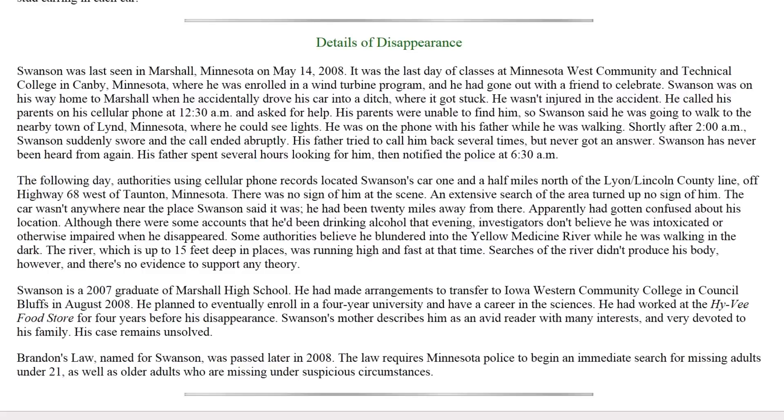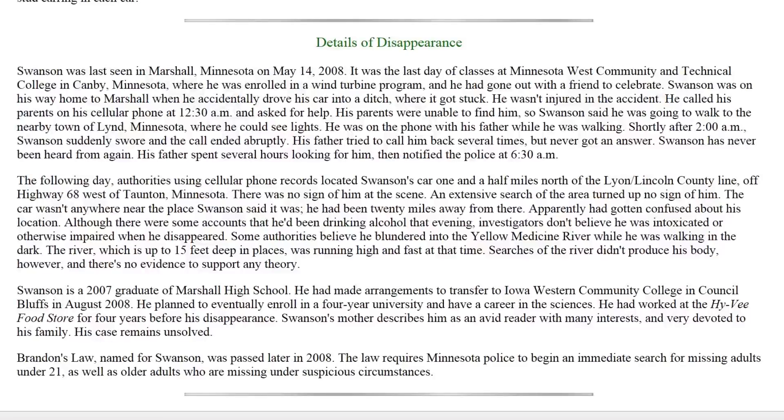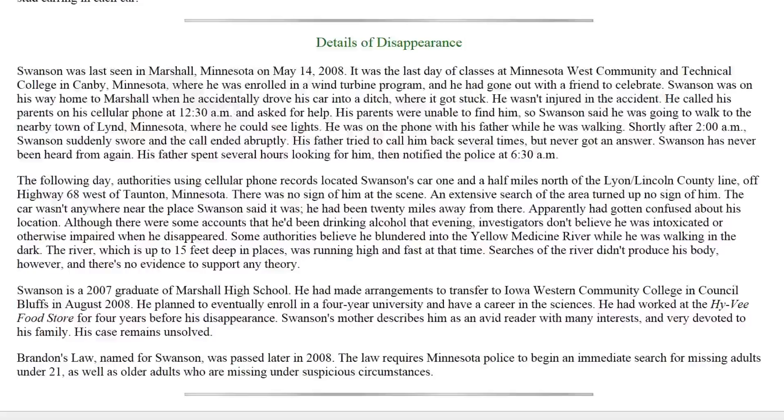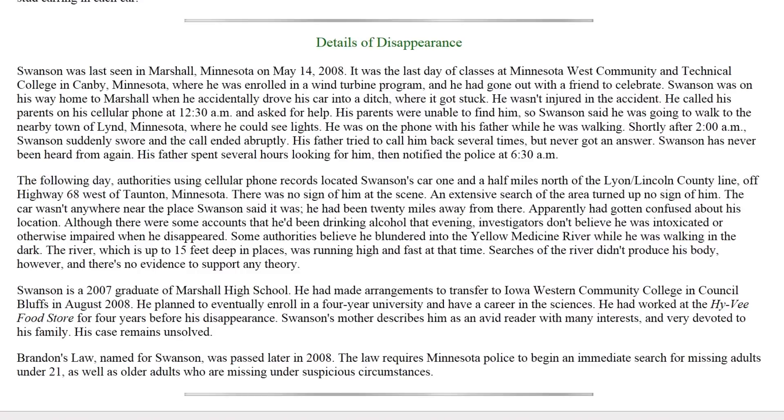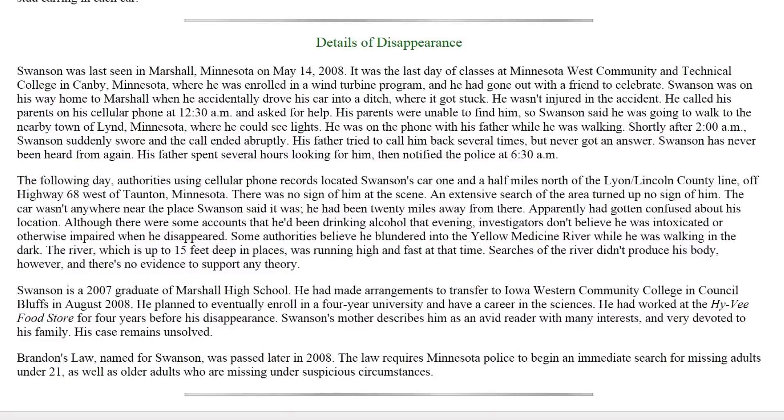He wasn't injured in the accident. He called his parents on his cellular phone at 12:30 AM and asked for help. His parents were unable to find him so Swanson said he was going to walk to the nearby town of Linde, Minnesota where he could see lights. He was on the phone with his father while he was walking. Shortly after 2 AM, Swanson suddenly swore and the call ended abruptly. His father tried to call him back several times but never got an answer. Swanson has never been heard from again. His father spent several hours looking for him and then notified the police at 6:30 AM.